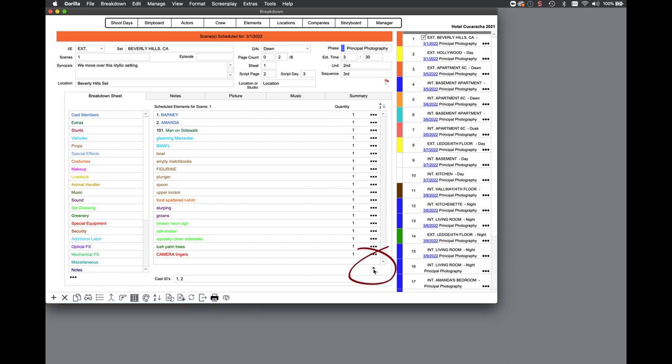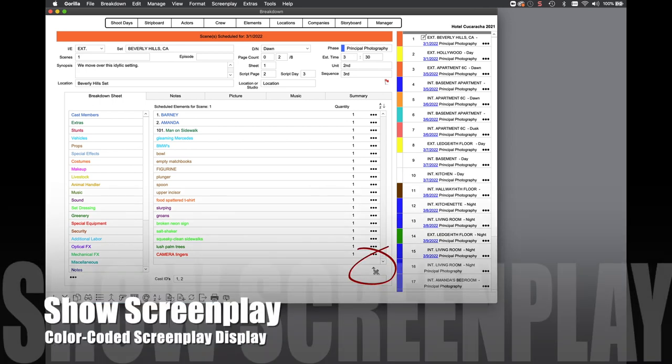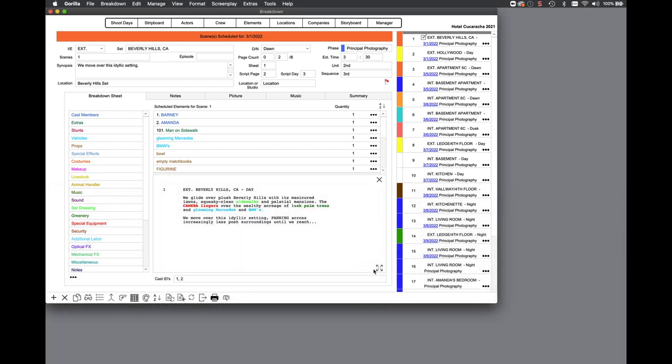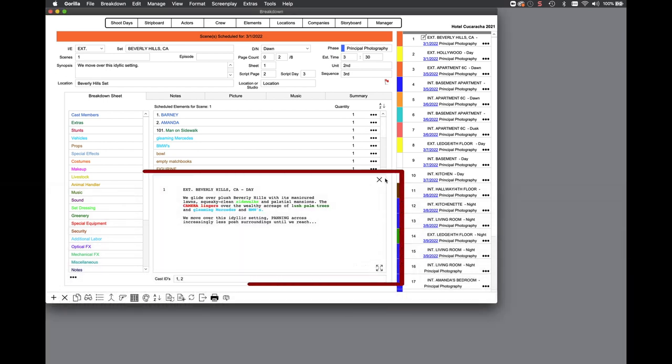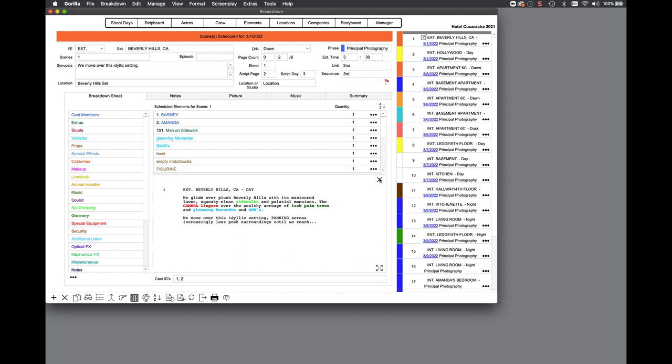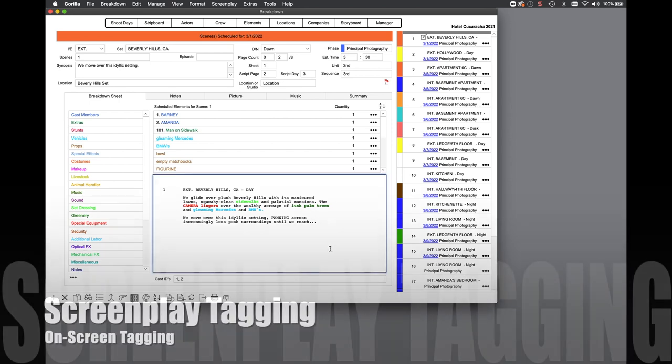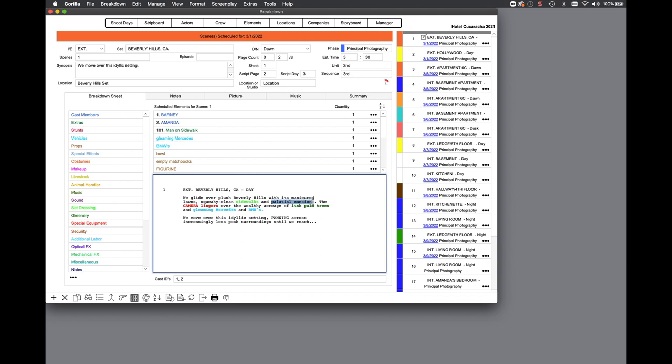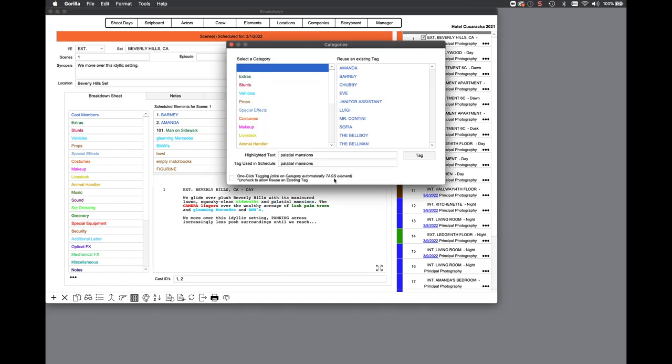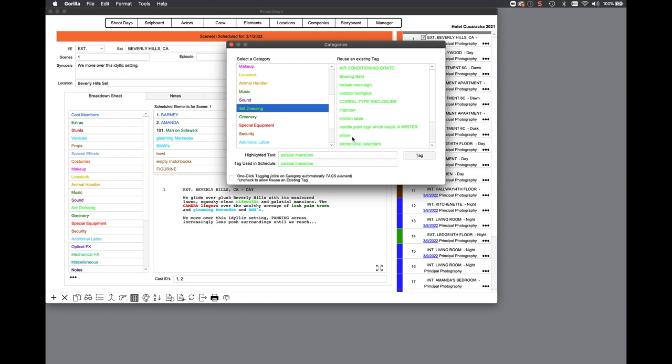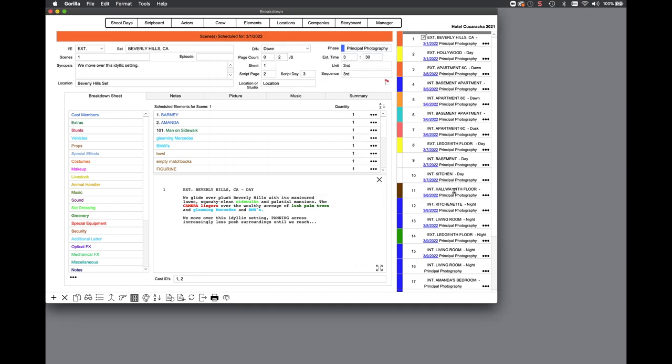The new show screenplay button allows you to view your screenplay right on the breakdown sheet screen. All tagged elements will be color-coded with the category color for easy viewing. You can expand this view or collapse it. You can now tag your screenplay by selecting a word or phrase in the screenplay display, tapping the spacebar and selecting a breakdown category to attach the new tag to.